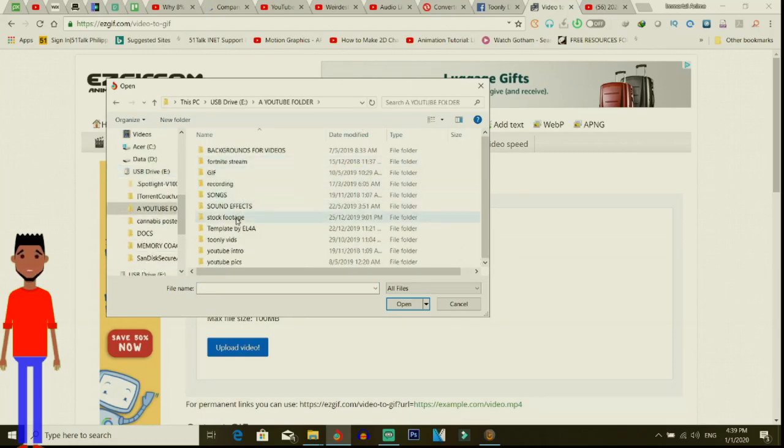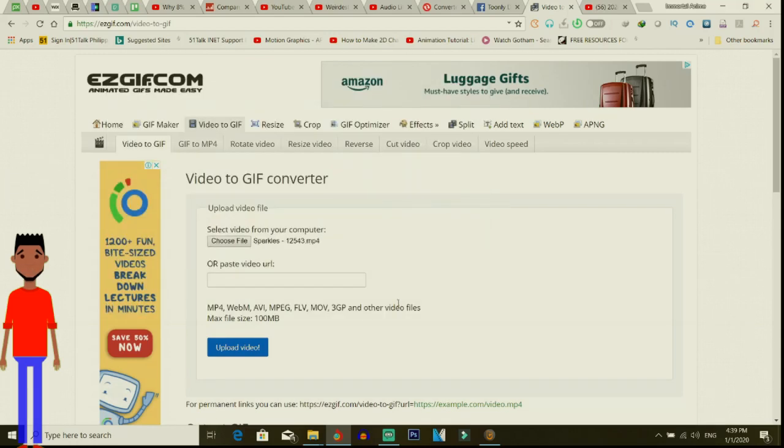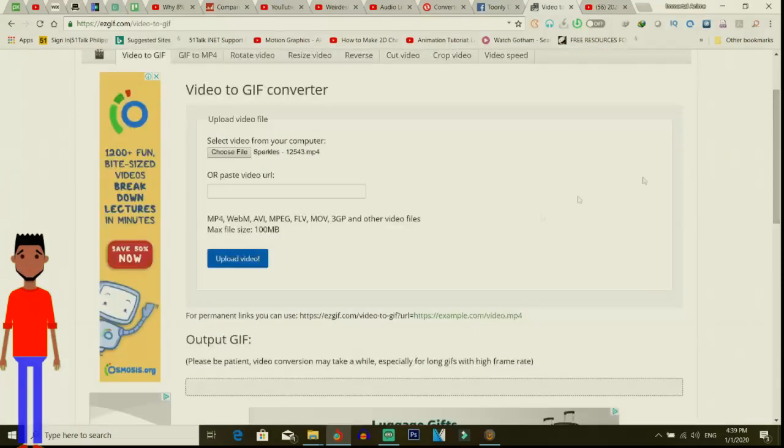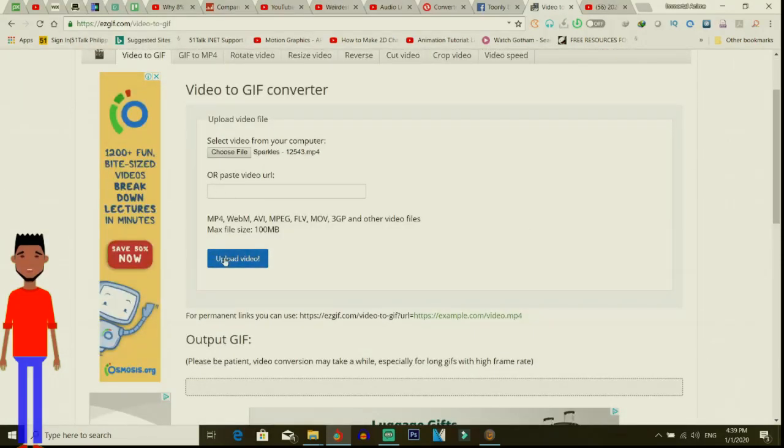I have a folder with all the things that I need. I just download sparkles, so I put it here, upload the video here. You can also paste in the URL here, but I'm going to upload the video now.